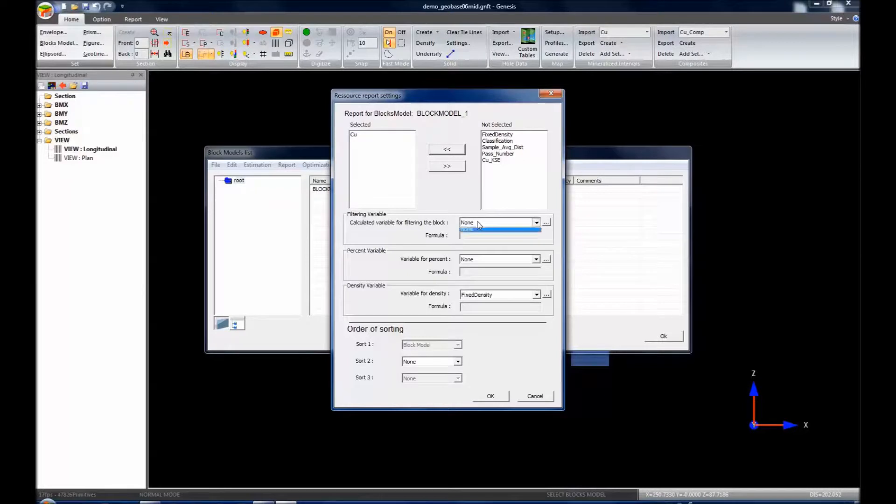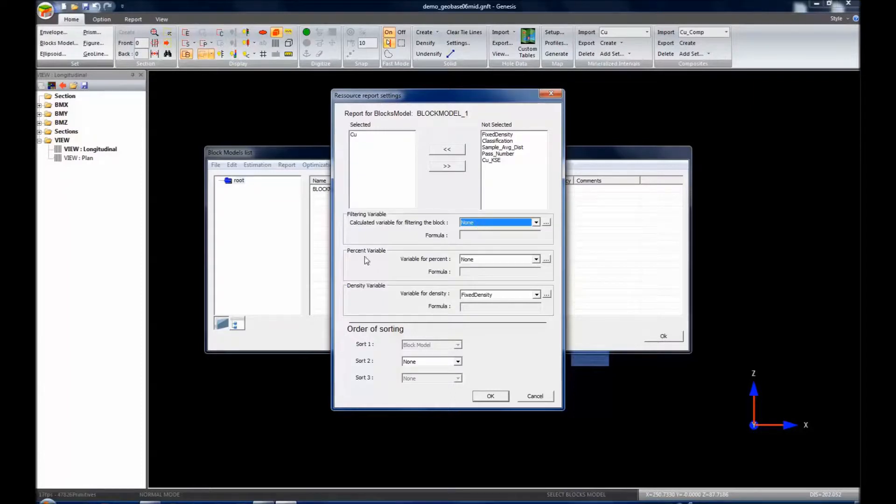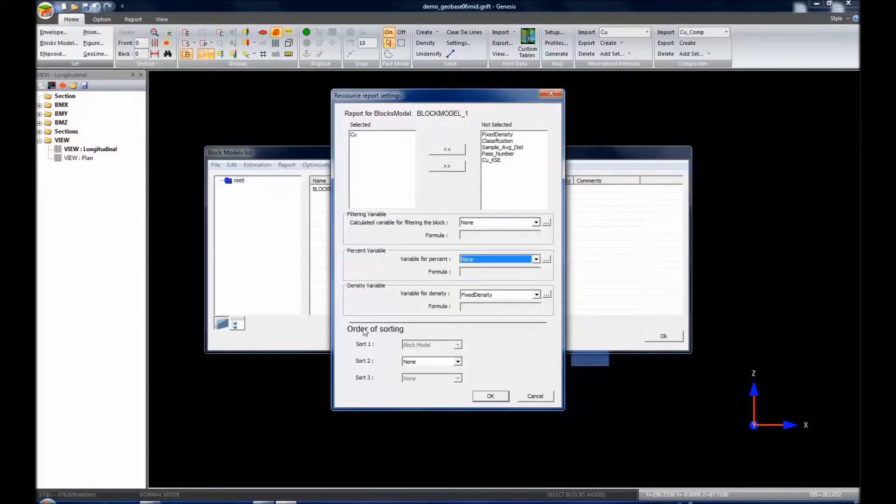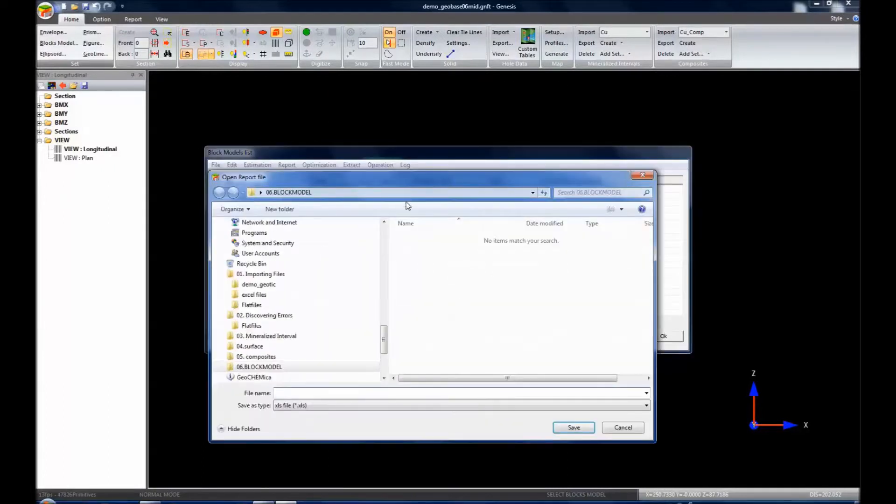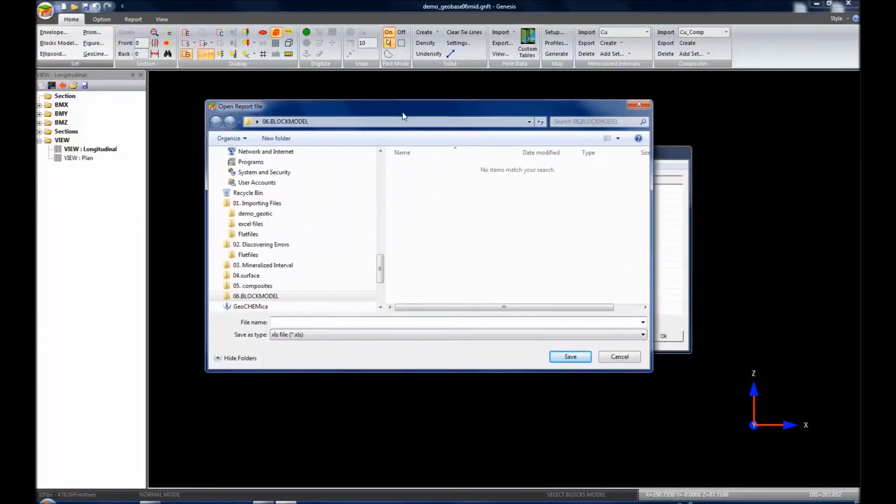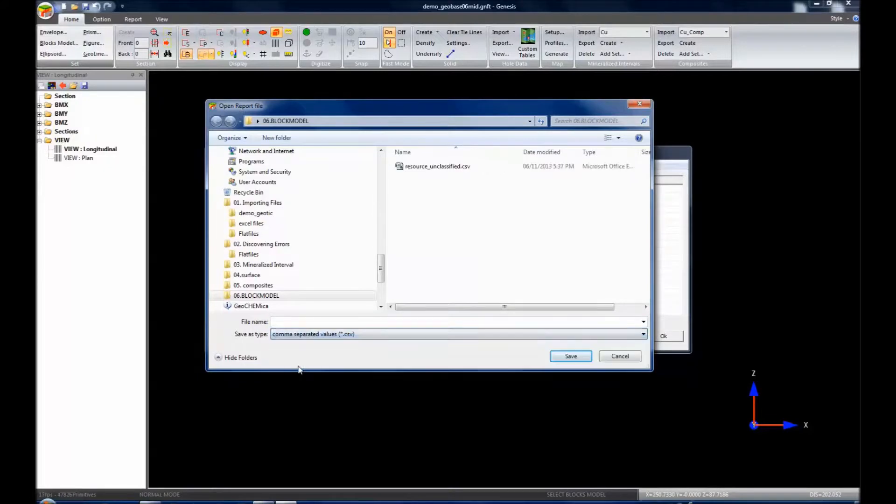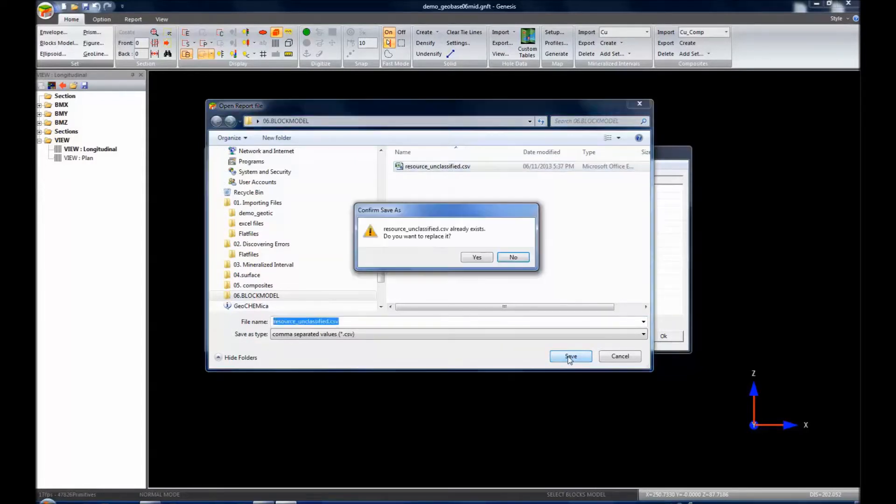We could filter it by, say, a cutoff. However, we don't have a filtering variable created right now. I can create one, and I will create one when I do the resource report after classification. We could do a present variable. We don't have a present block, so we're not going to use that for now. Density variable, it is a fixed variable. And we have a order of sorting, so none, by classification, by bench. I'm going to click None. At the default, it will sort by classification already, and I'm going to click OK. It's going to prompt me to enter a name of a file. I'm going to change this to comma separated value, and I'm going to call it Resource Unclassified, as this is here, and I'm going to click Save.